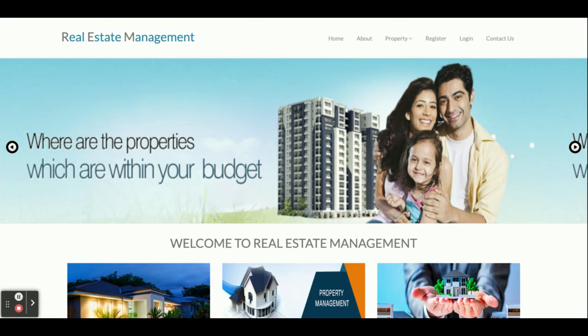This is a Bootstrap theme and it's mobile responsive, meaning if you open this project on a mobile or tablet, the UI will not be distorted — it will fit according to the screen size. That is the main benefit of Bootstrap and the responsive theme. So let's start going through the functionality of what we have developed.